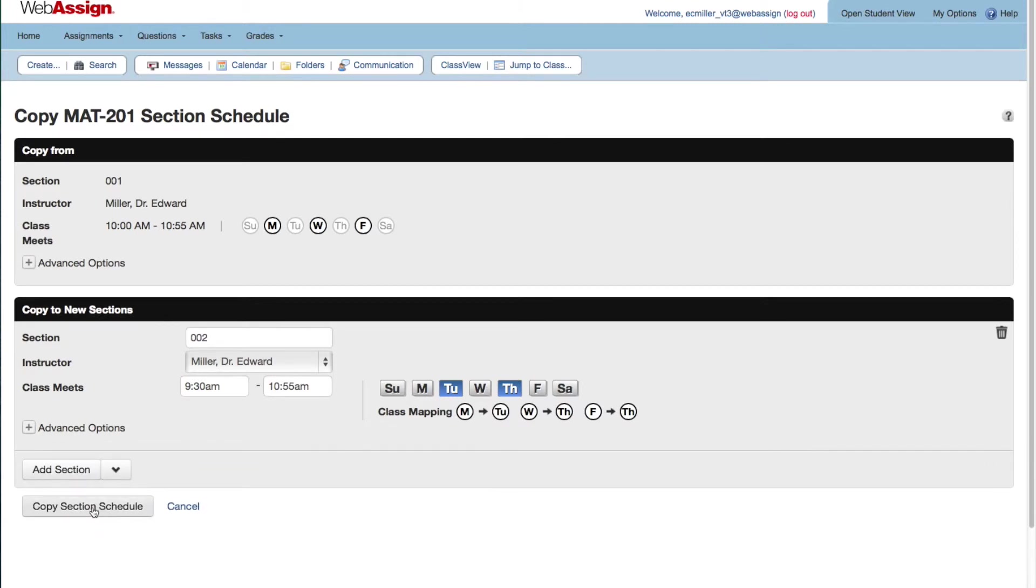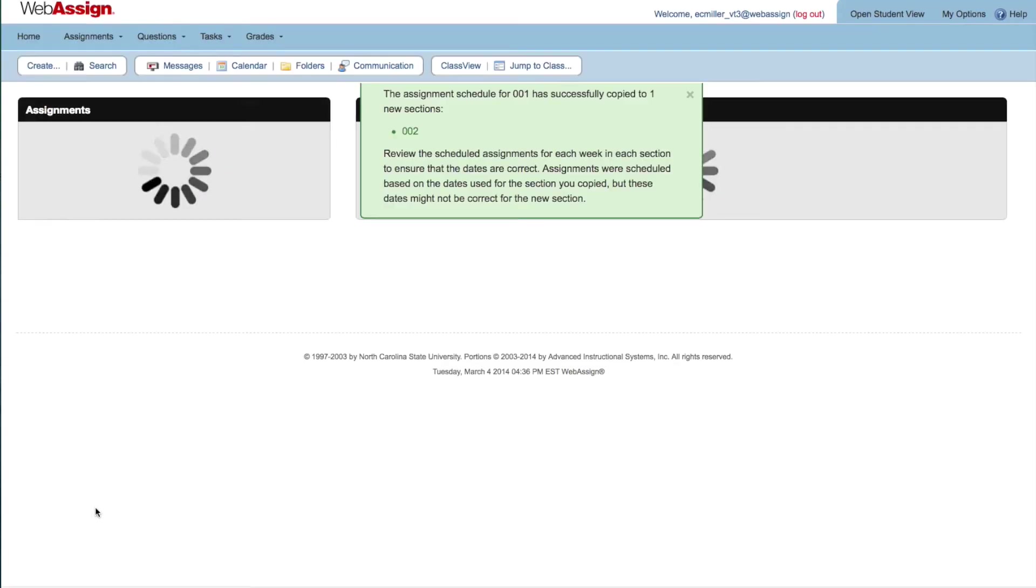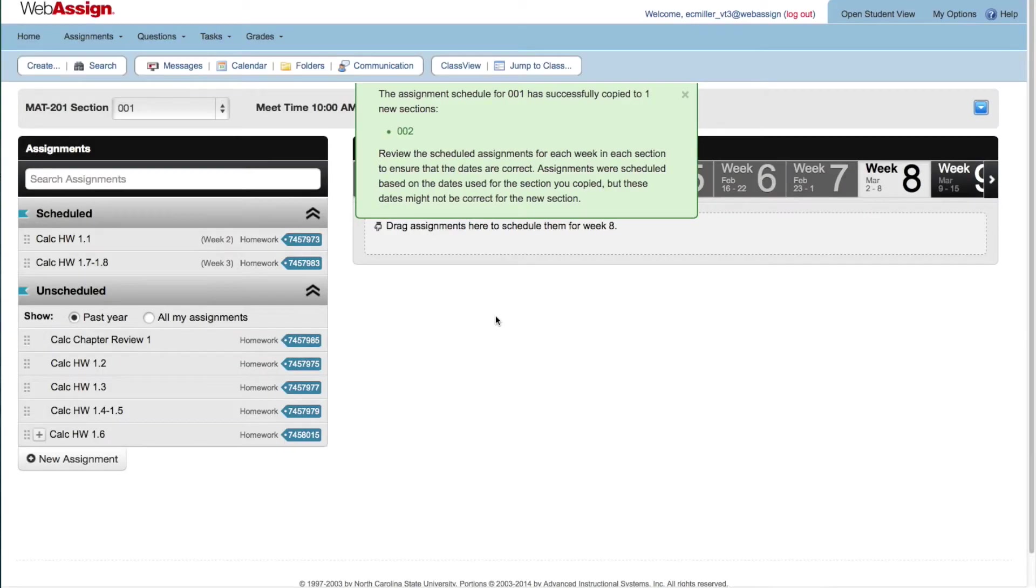When you are ready, click Copy Section Schedule to create your new sections. A message indicates that you've copied your section.